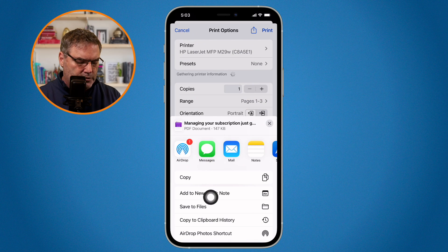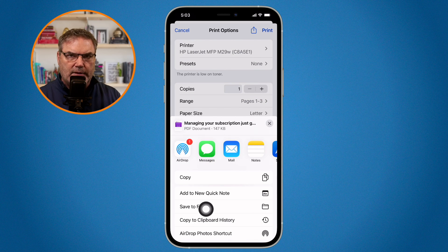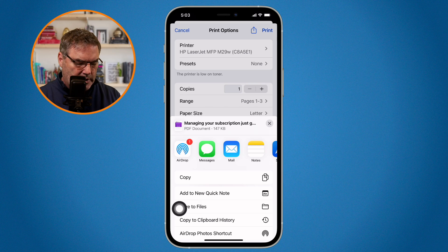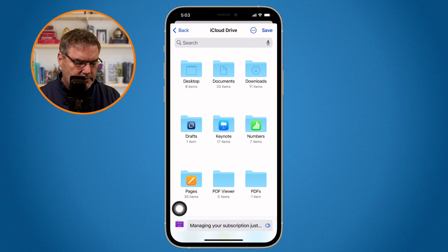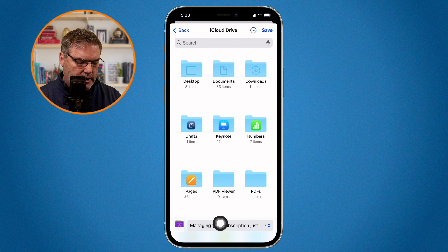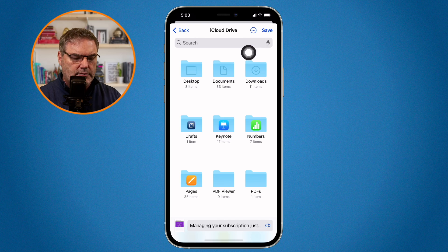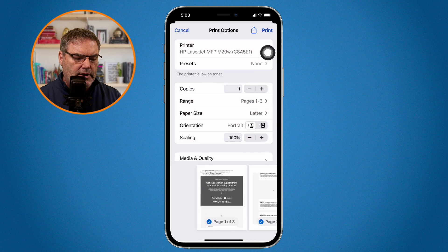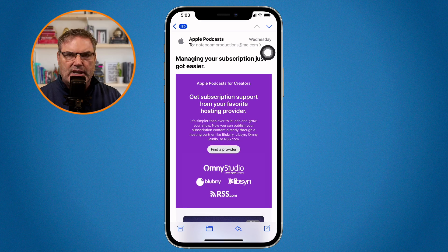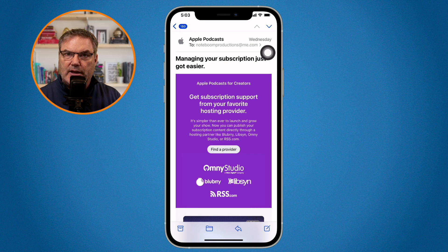Then we go over to save to files. When I select this, I name the email and I tap on save. And now I just saved that mail message as a PDF and I can file it.